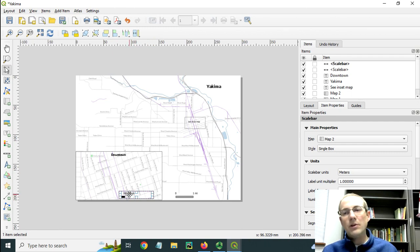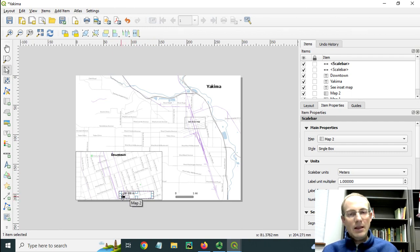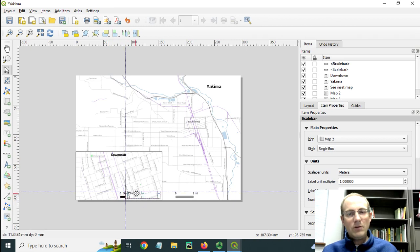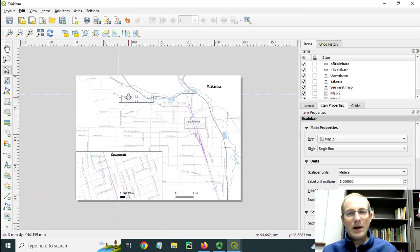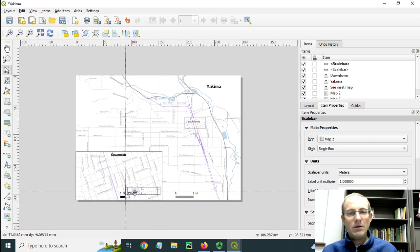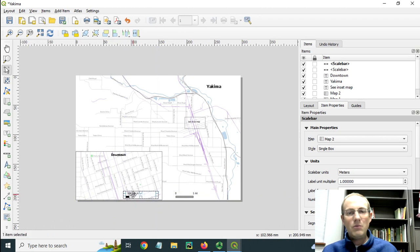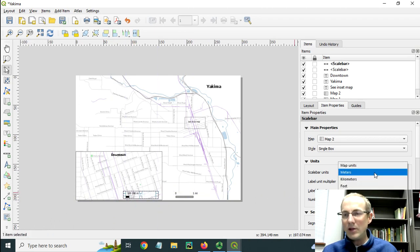What you don't want to do is have this be dragged over here, or it won't work. So you've got to be careful to keep those matched up. Let's keep this on miles.